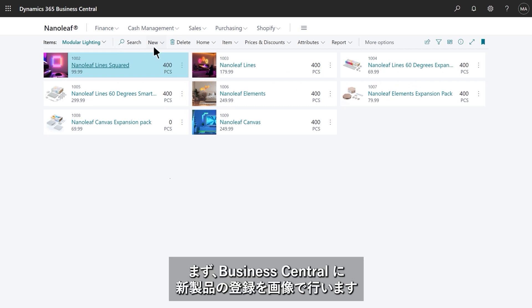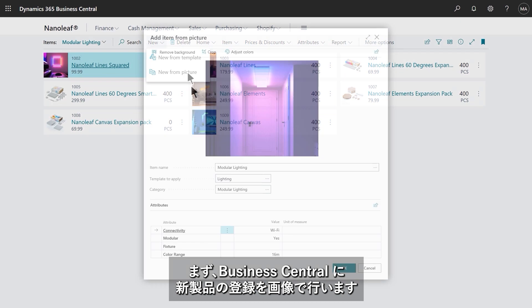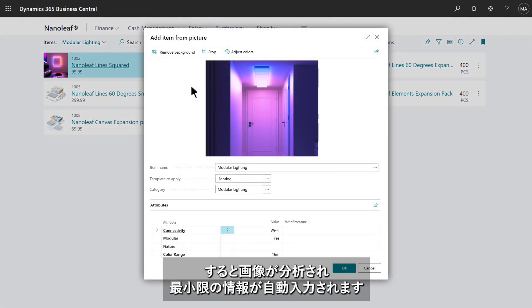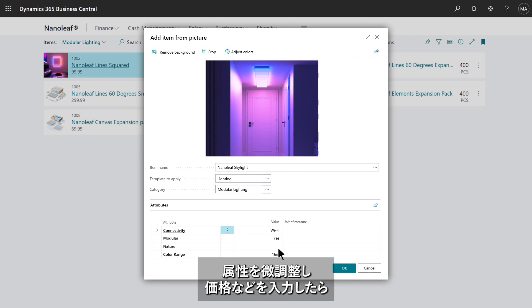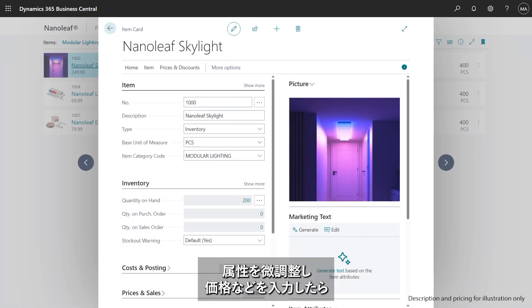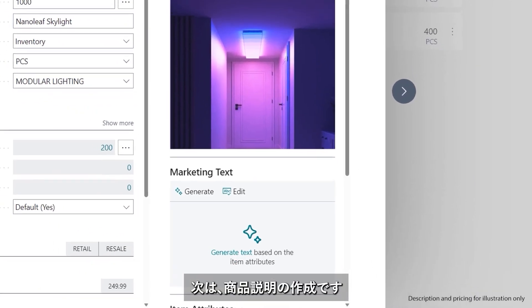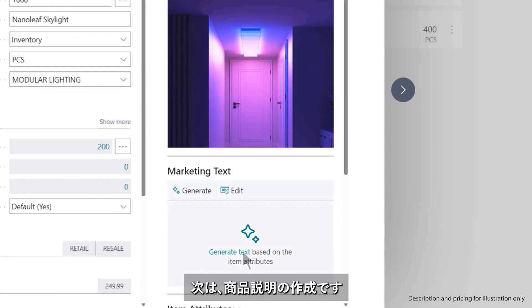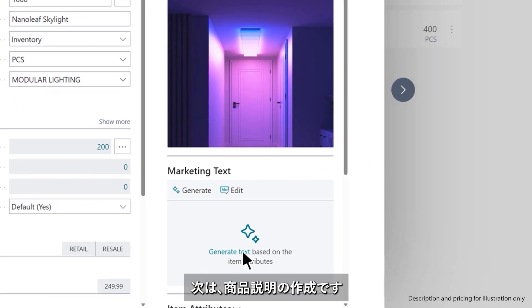Stan wants to register their new product, the Nanoleaf Skylight, and starts by uploading a picture. Business Central analyzes the image and suggests a category to minimize data entry. After quickly customizing attributes and entering price and stock levels, Stan is ready to start copywriting so he can sell online.